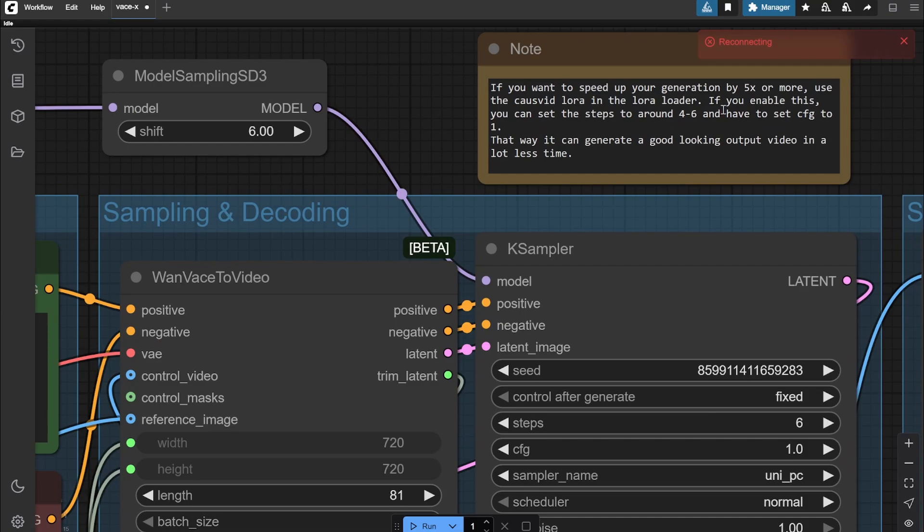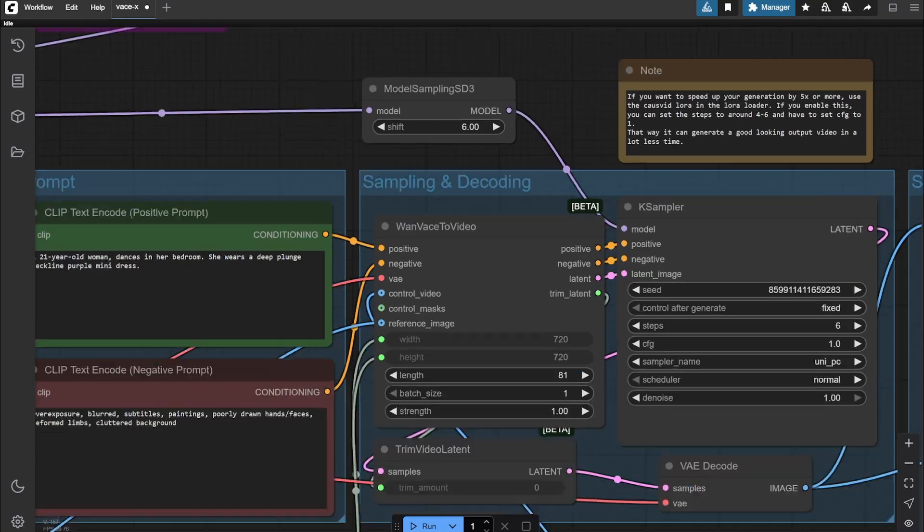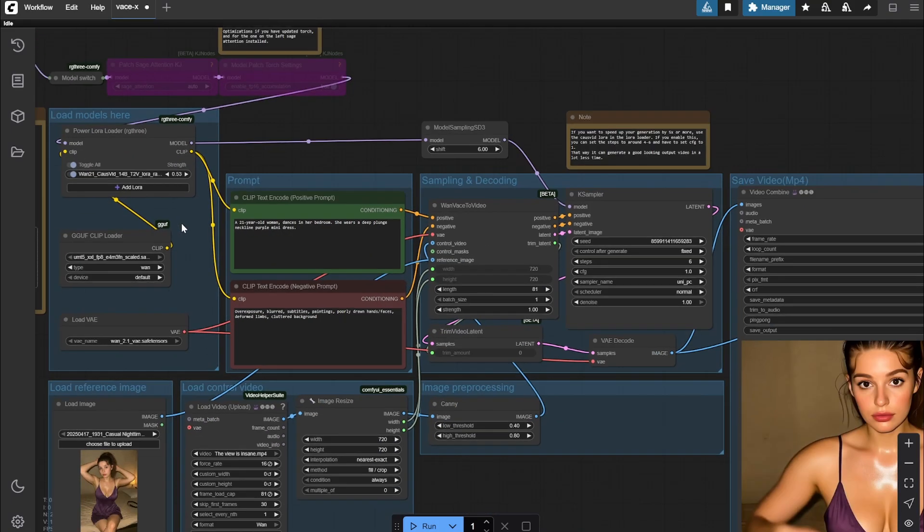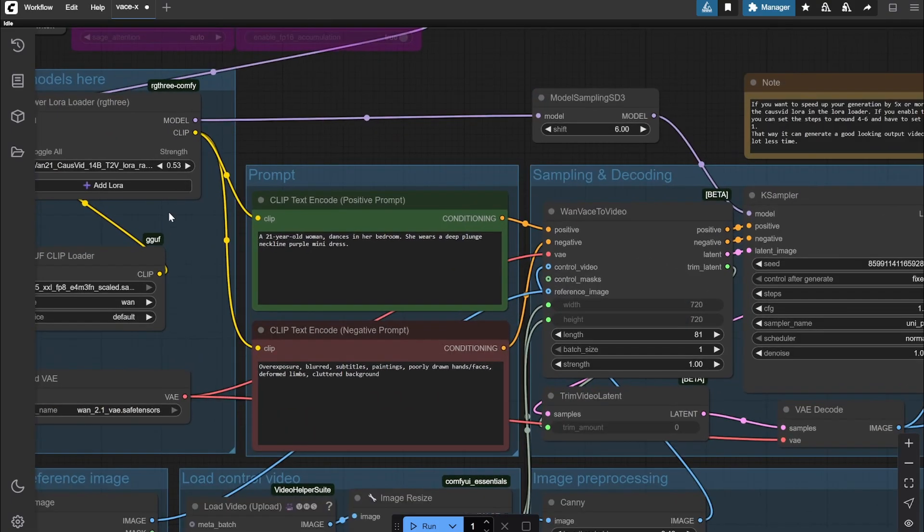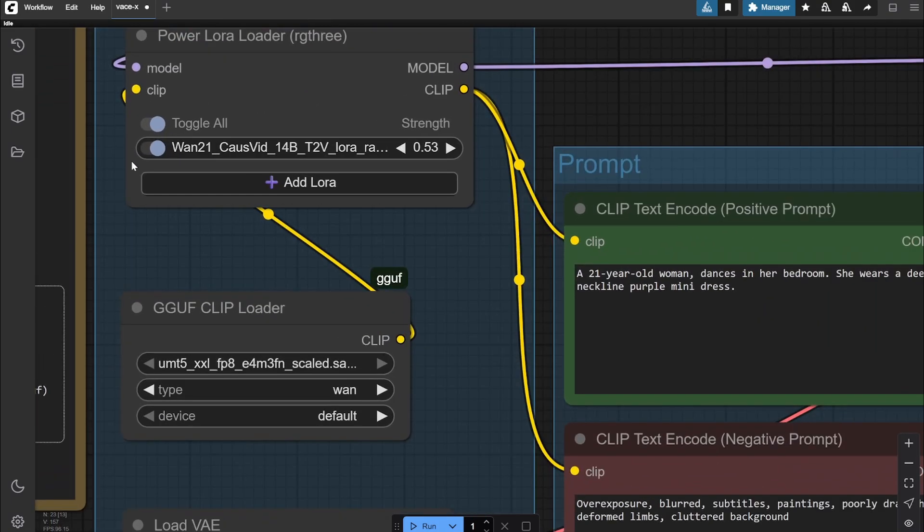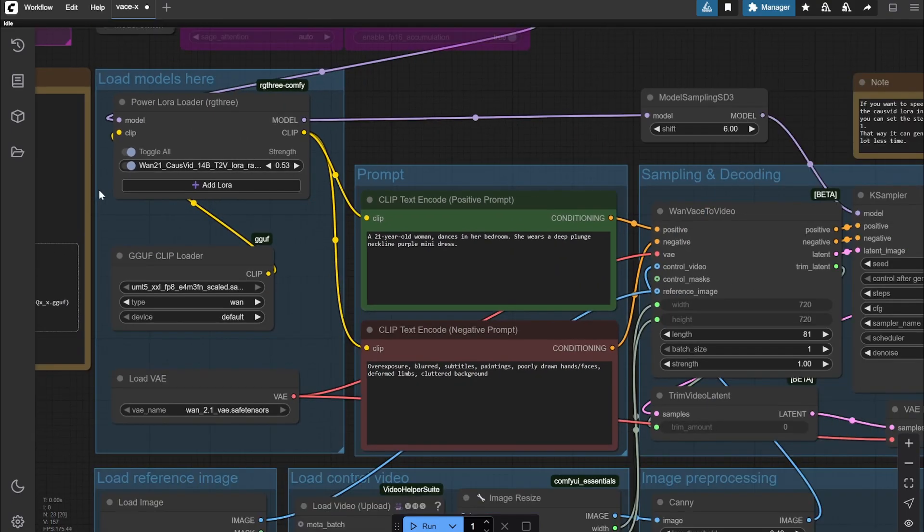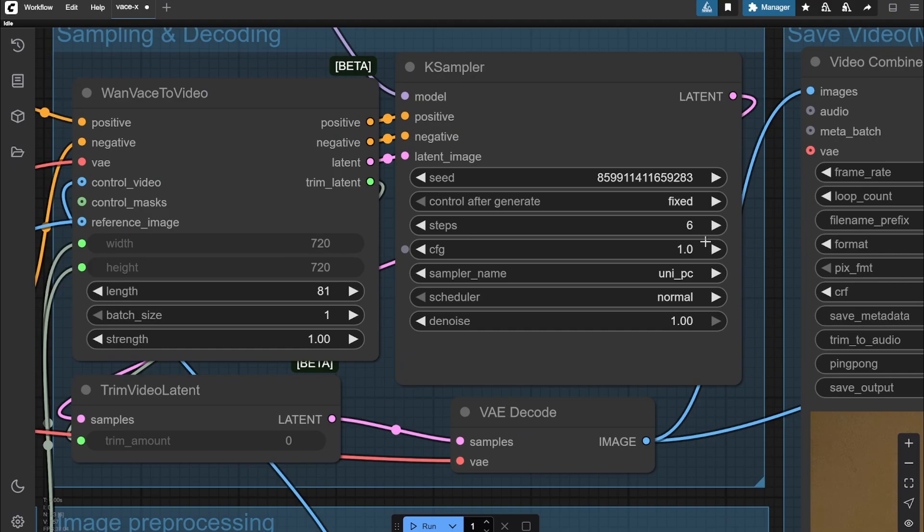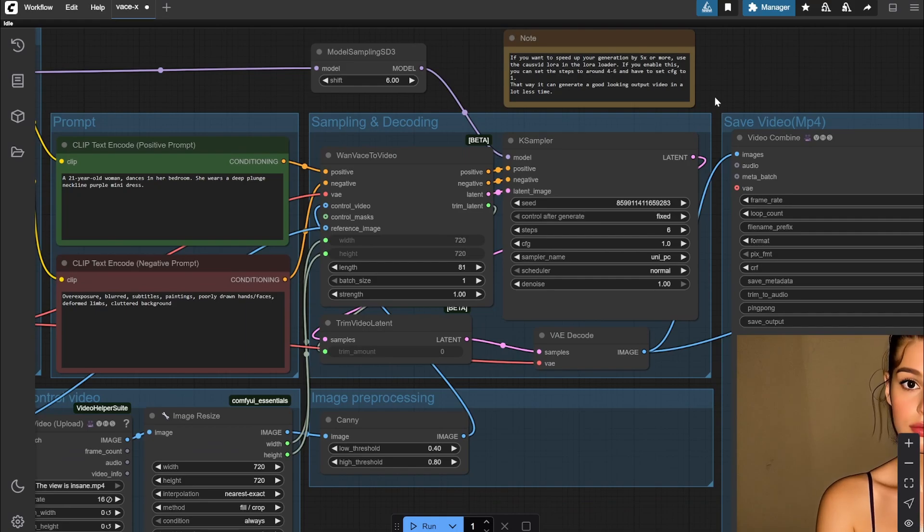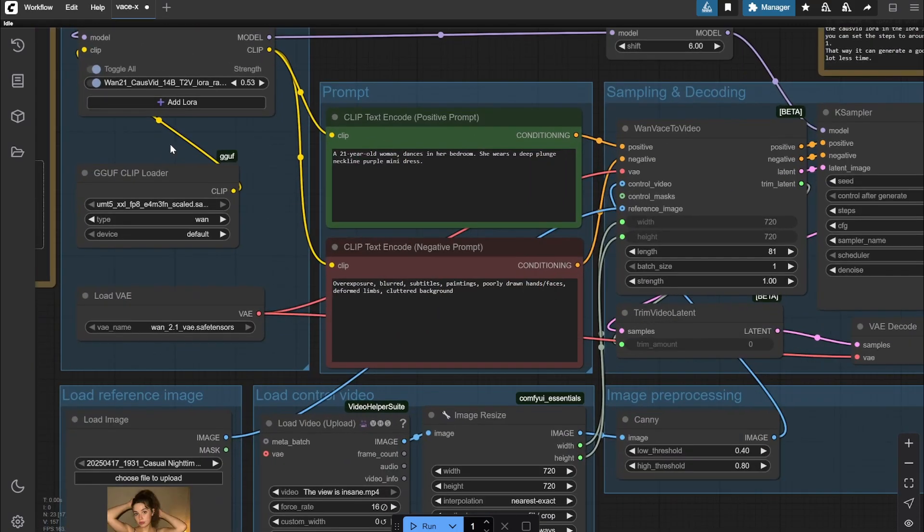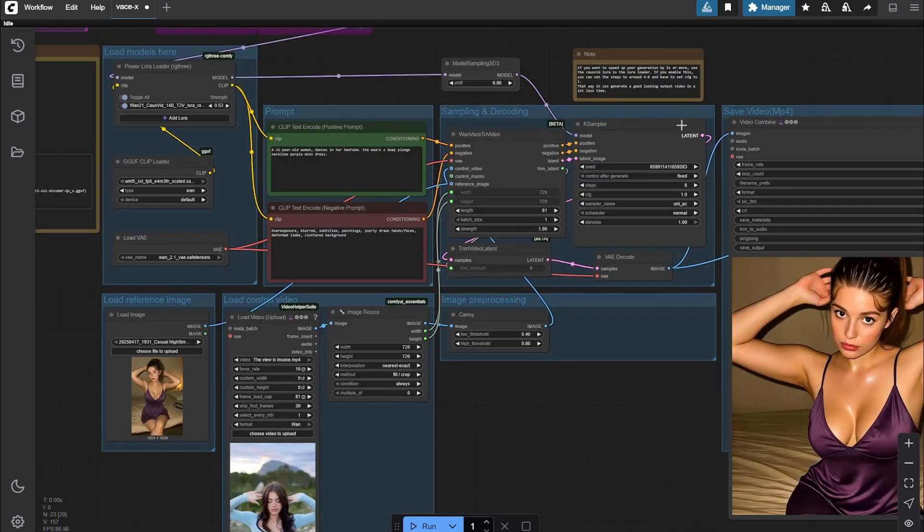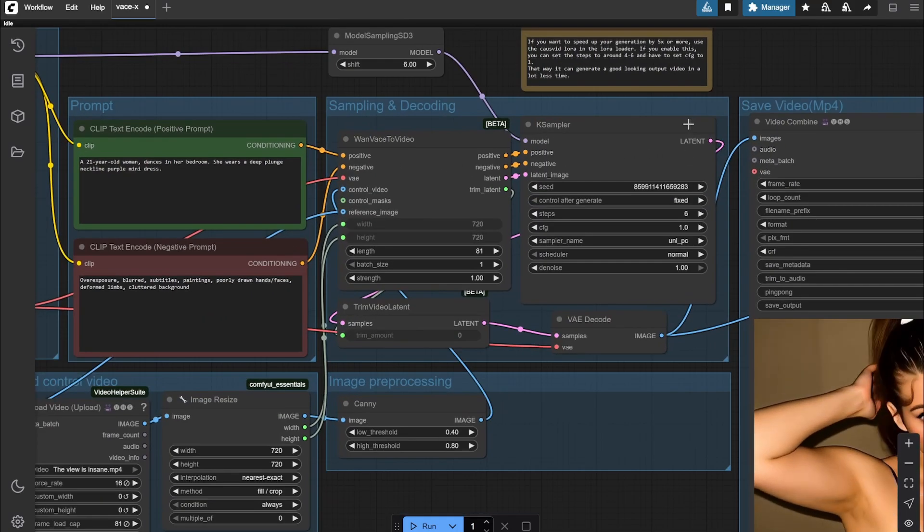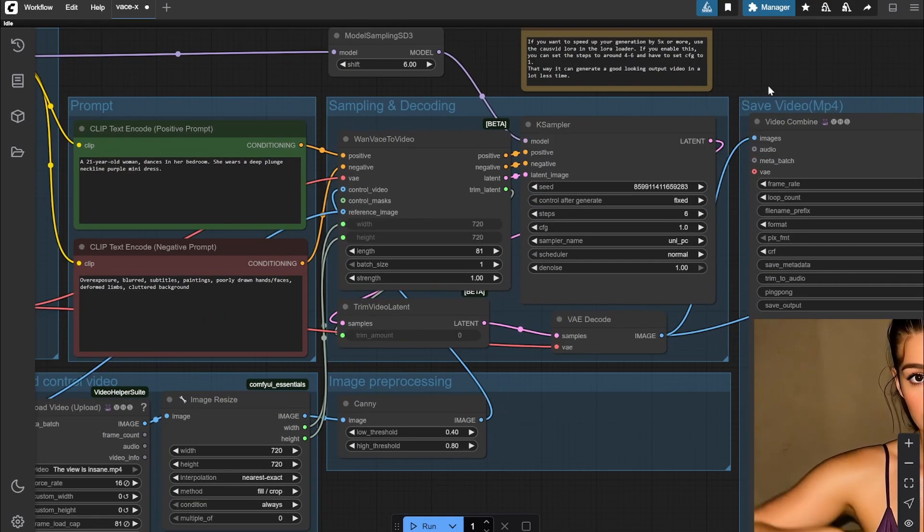Now remember, if you are not using this LoRA, you can change the CFG. You can increase this to 4 and 5. You need the steps to be at least like 20. So if you are not using LoRA, it would take too much time.